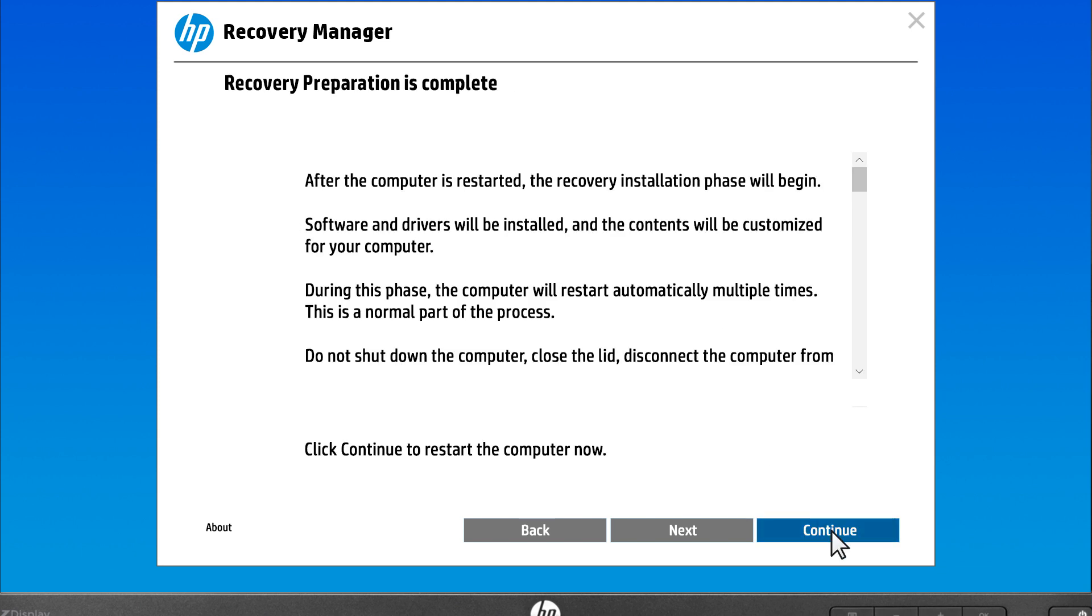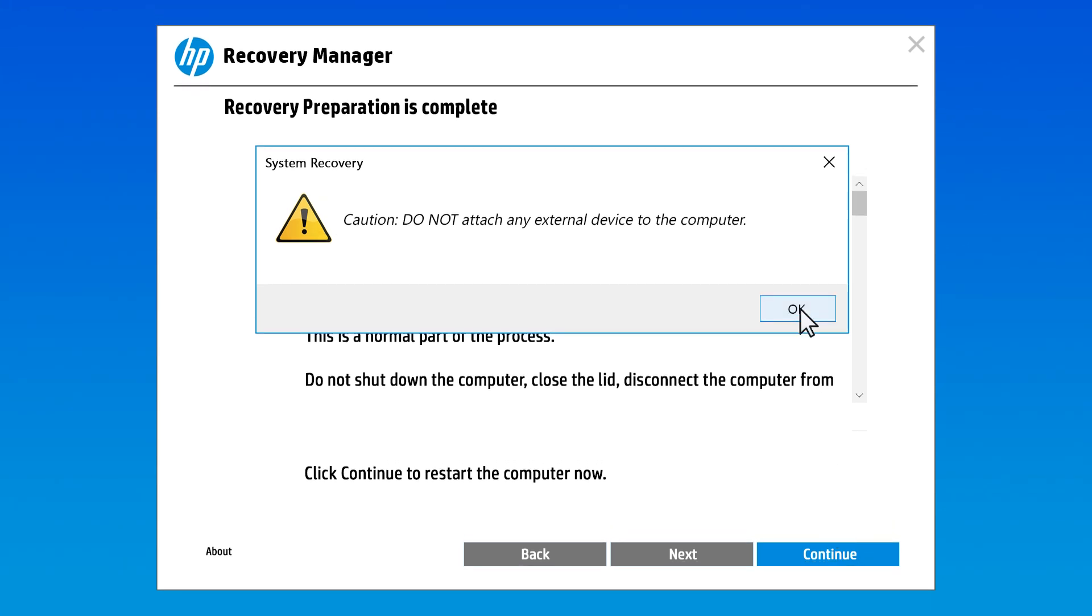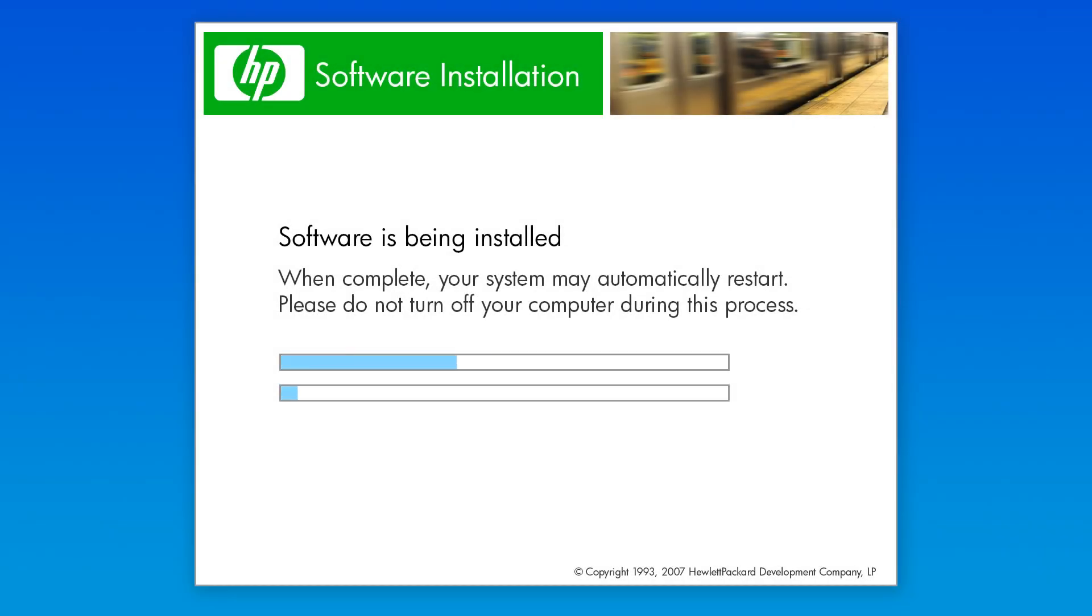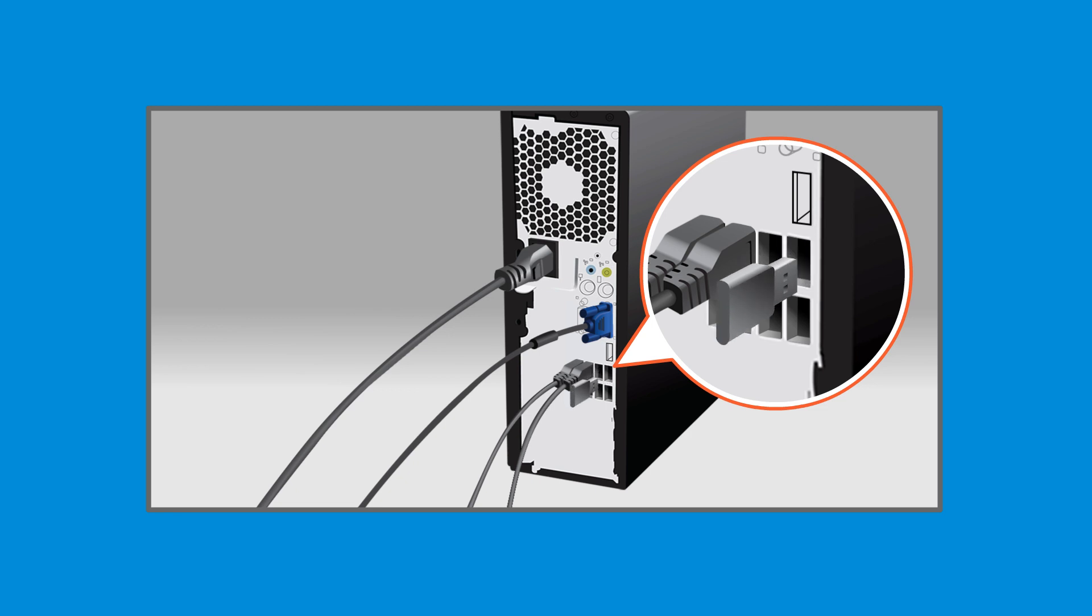Select Continue, and then if prompted, select OK to restart the computer. System Recovery installs any software that was originally loaded on your computer. The computer might restart multiple times during this process. Remove the USB recovery drive from the computer.